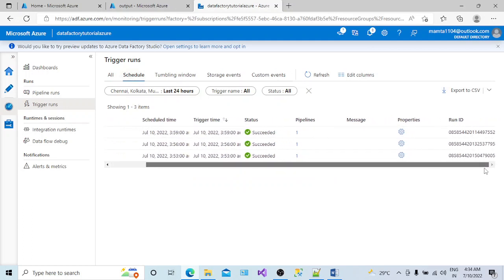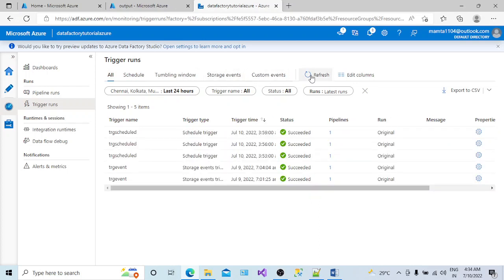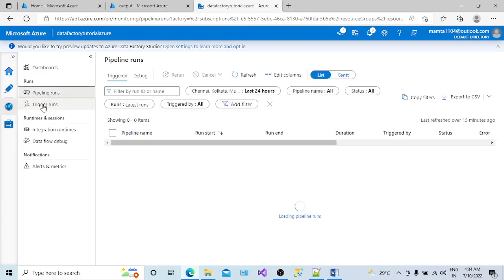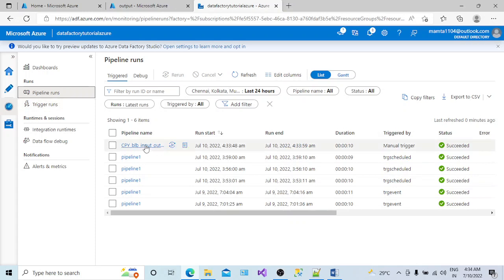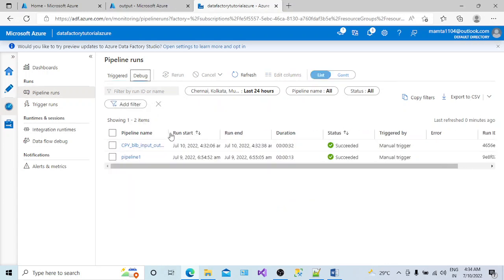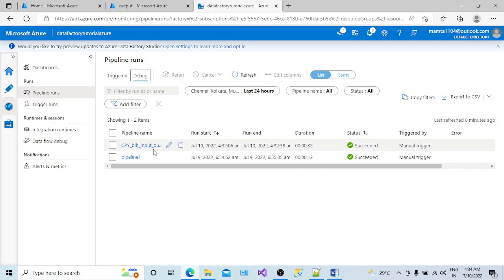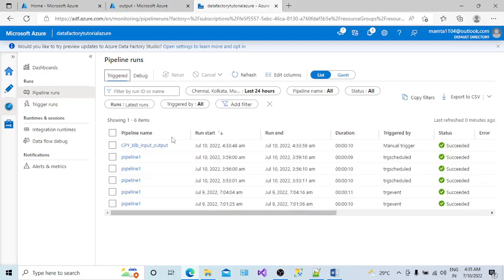To find the output of a manual trigger, go to the Monitor tab. You can see all your pipeline runs. When you run in debug mode, it is logged with 'Debug' as the trigger type. When you use the manual trigger, it is logged with 'Manual' as the trigger type. You can see the pipeline name, run start, run end, duration, and trigger type here inside the Monitor tab.